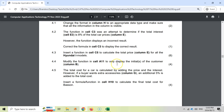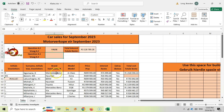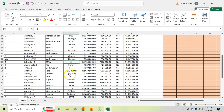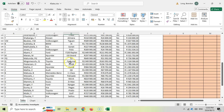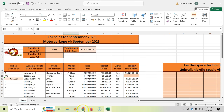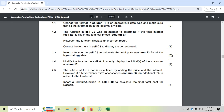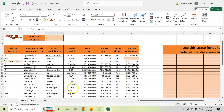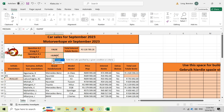Question 4.3: insert a function in C5 to calculate the total price of all the Hyundai i-models. So we want to find all Hyundai i-models — like the i30 or i20 — there must be a Hyundai brand and an 'i' in the model name. The total price is in column E. We want to add up prices based on two criteria — brand and model — so we use SUMIFS. With SUMIFS, the sum range comes first. We want to sum the price in column E, from rows 9 to 50.